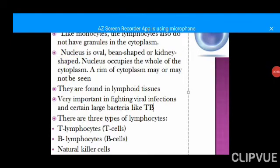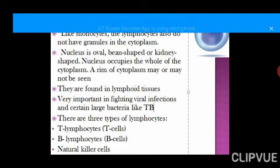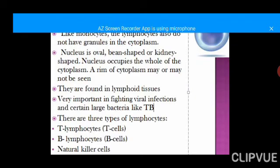Lymphocytes, just like monocytes, do not have granules in their cytoplasm, which is why they are called agranulocytes — meaning absent of granules. Unlike neutrophils, basophils, and eosinophils, which are called granulocytes, the granulocytes are also called polymorphs because they have more than one nucleus lobe. The agranulocyte group — lymphocytes and monocytes — only has one nucleus, although the nucleus is larger and almost occupies the entire cytoplasm.